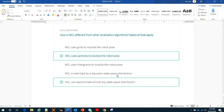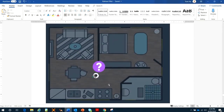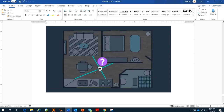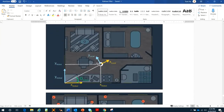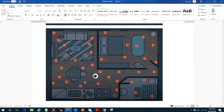Generally, MCL differs from other localization algorithms in two important ways. First, MCL uses particles to localize the robot pose. Second, MCL can approximate among any state space distribution. How does a robot localize in a room? The robot always has a computer on board and a sensor to scan the environment — for example, a laser range sensor that measures distance from objects to the robot. The robot has its own coordinate system, and also a position with respect to a global coordinate system (X global, Y global), giving three parameters: X robot, Y robot, and orientation.